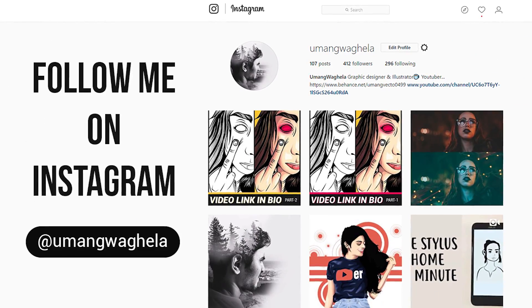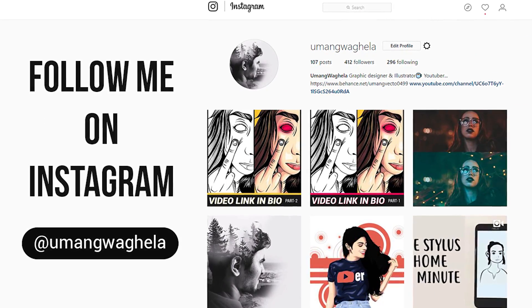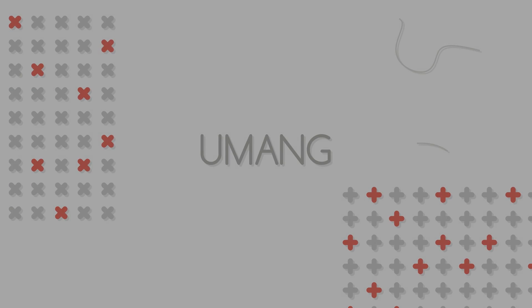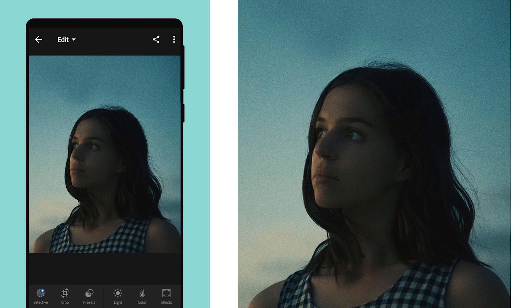Hey, what's up everybody, Umang Waghela here. Today I will show you how to edit your portrait fast. Import your photo into the mobile Lightroom application.